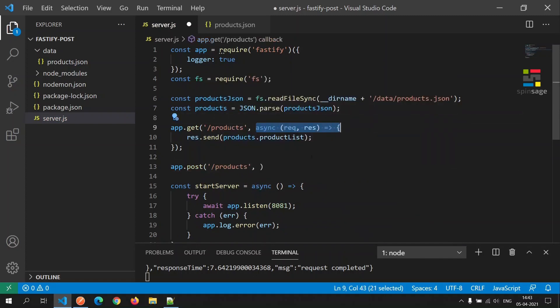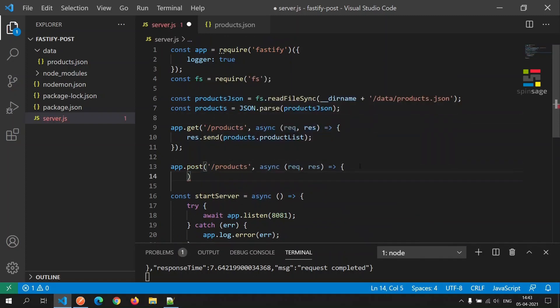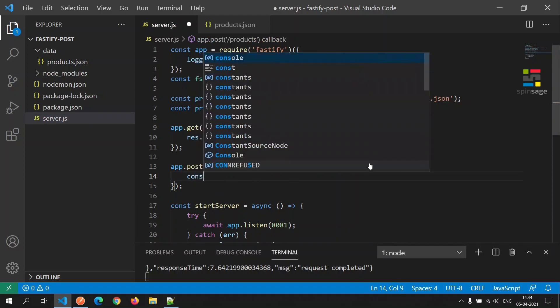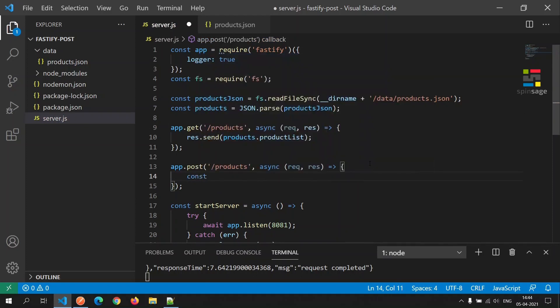We'll copy some section of the code in the interest of time. We will then read the content or the details of the new product into a new product constant from the request body.